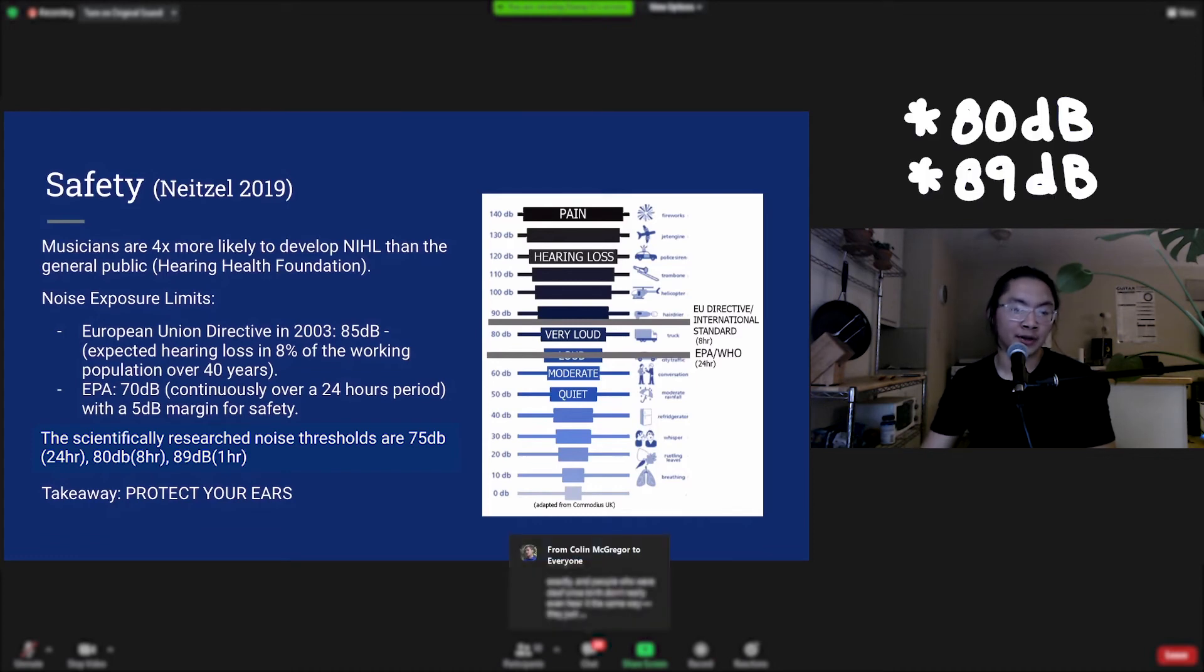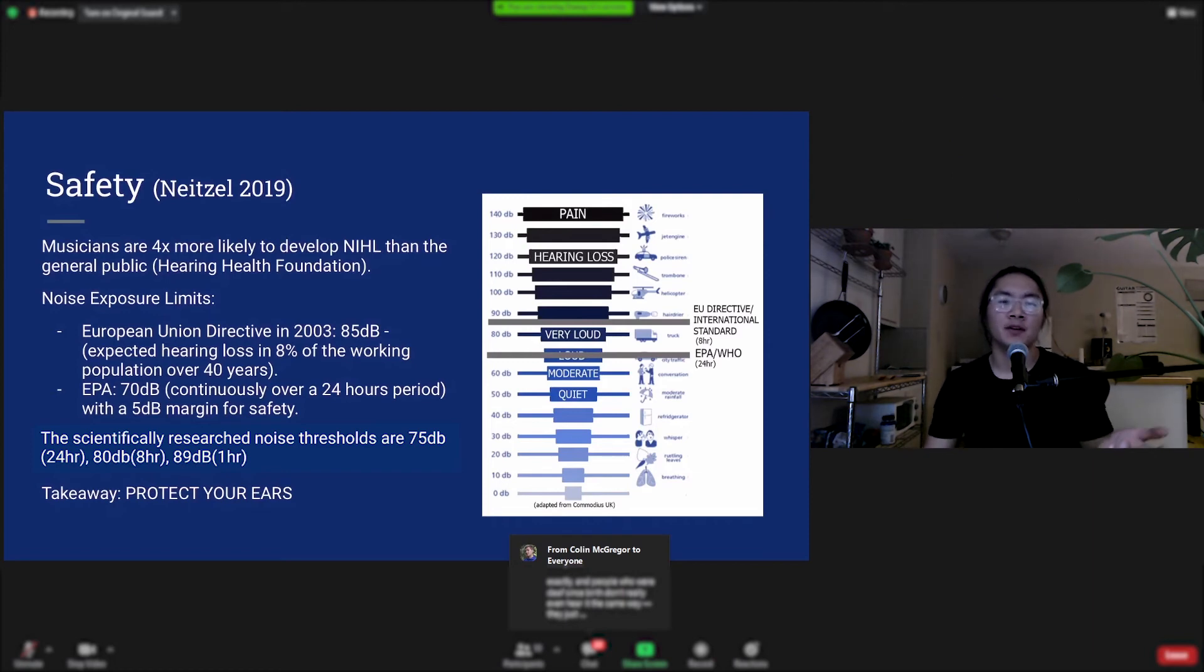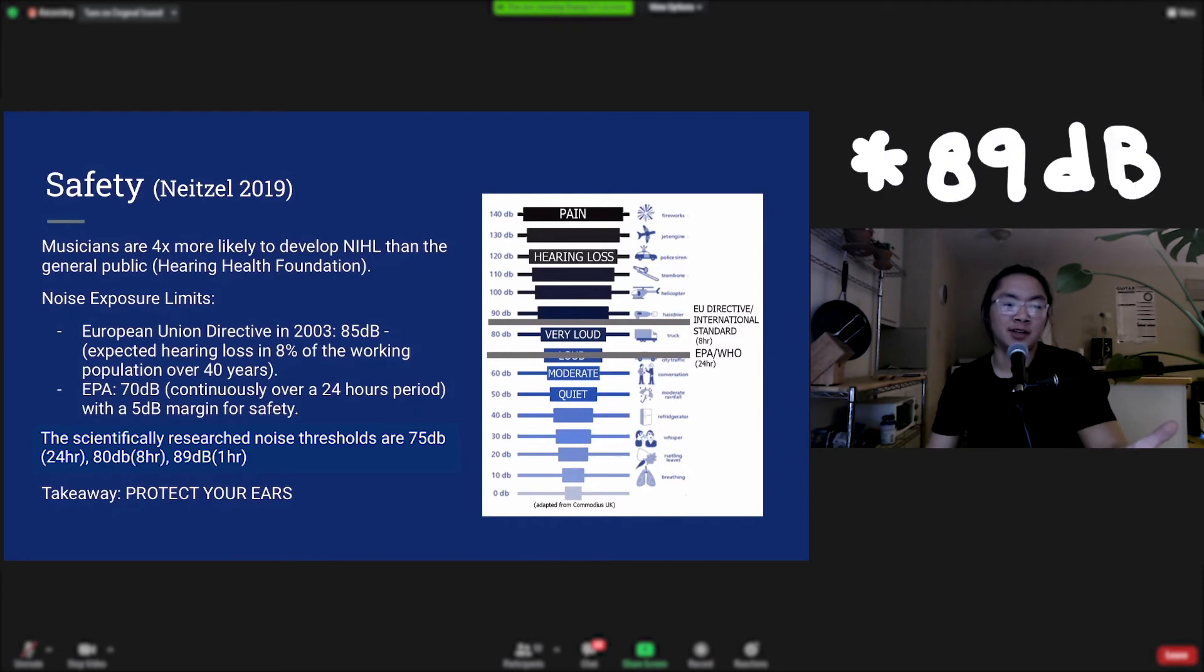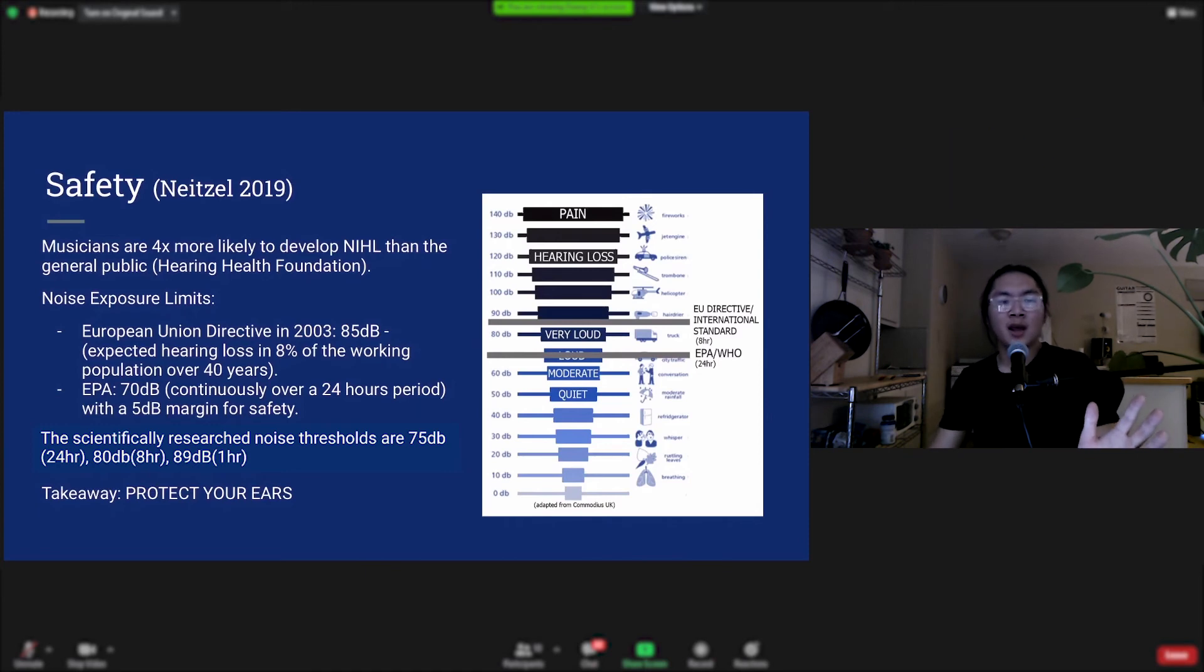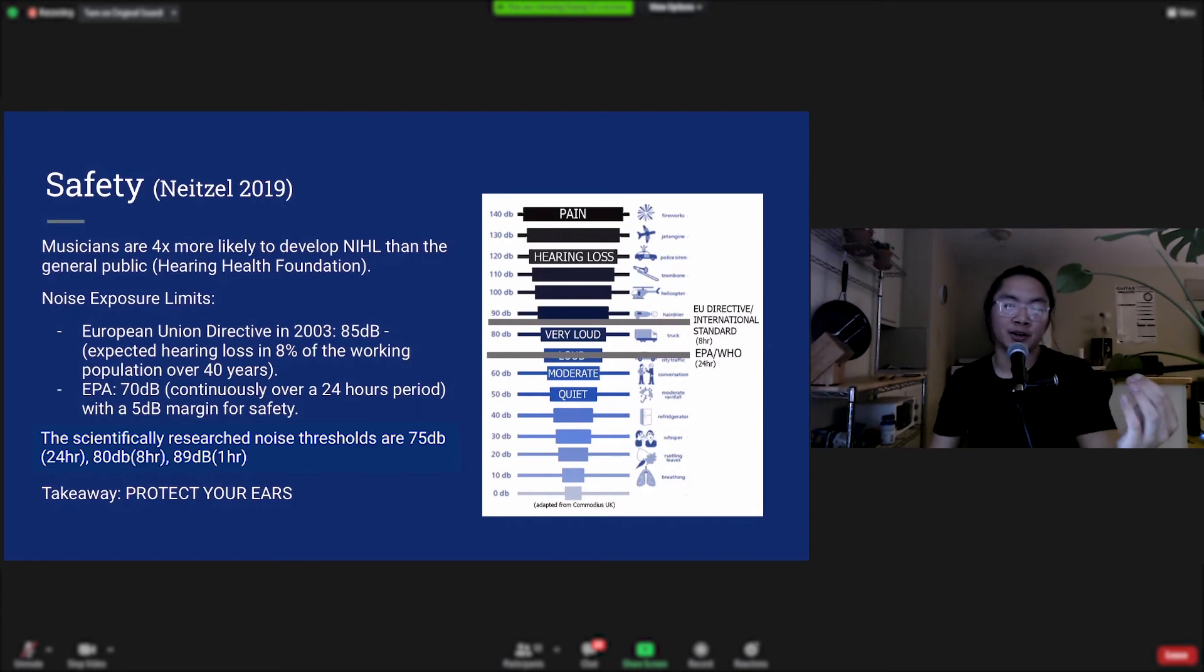The research noise thresholds or noise safety are 75 decibels over a 24-hour period, 83 decibels over an eight-hour period, and then 92 decibels over a one-hour period. So if you're going to a concert and it's at 92 decibels or less, you're only there for an hour, you're safe, don't worry about it. But if it's louder than that, if you're staying there for longer, please wear earplugs. Protect your ears.